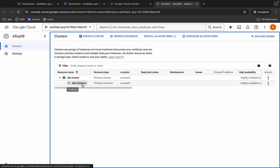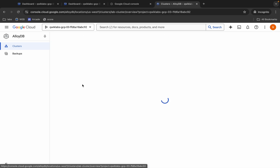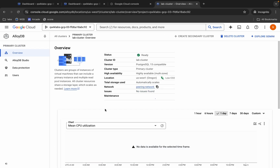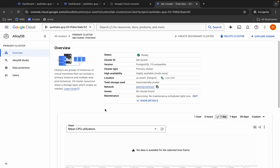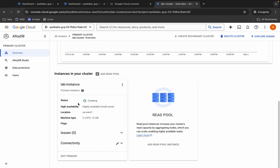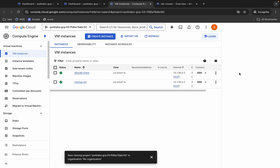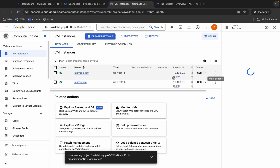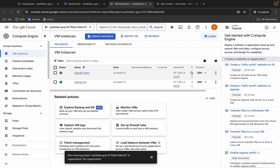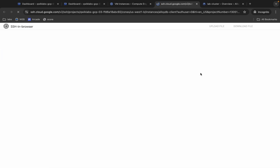Here you can see a live instance — click over here. Scroll down and from here you can see the status. It's currently creating. Meanwhile, come back over here and click on the SSH window. Make sure that you click on the access window to allow the DB client.